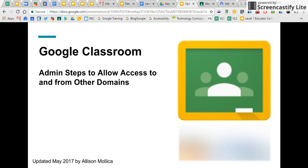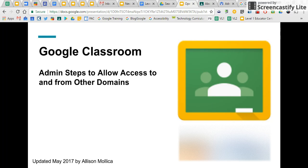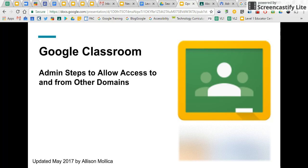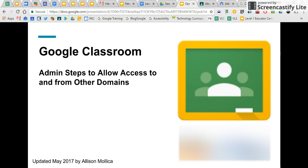When Google Classroom was announced that you can now share with anyone and anyone gets access to it, hurrah hurrah, the tiny detail that was left out for many folks was that it does require some action on your admin's part. So if you tried it and it didn't work, you might have been dismayed and thought, well, it doesn't work.